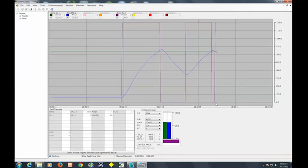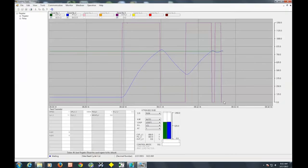And now output went back up to 100%. We're below the set point. Now we're coming back up again. We've crossed the set point. Now our output's back down to 0. And now back up to 100%. As you can see, the lines get, the sine wave is starting to get a lot smaller.